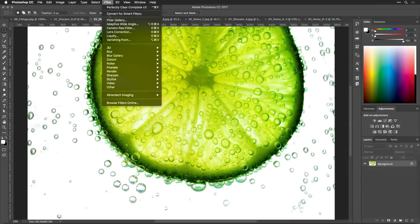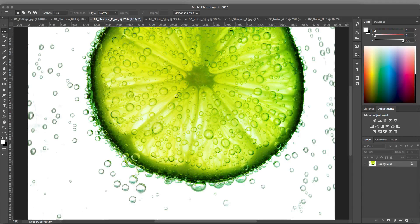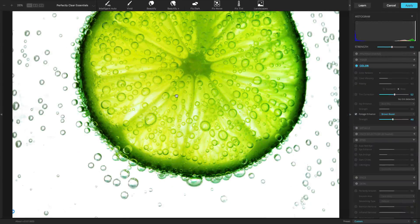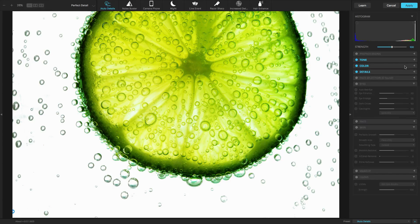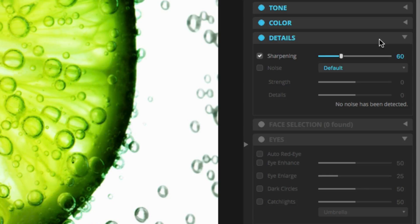When using Perfectly Clear, you'll find several corrections available. These are grouped by category to make it easier to understand their function. Let's examine the third category of adjustments, the Details category. These adjustments are useful to refine the finest details in an image.